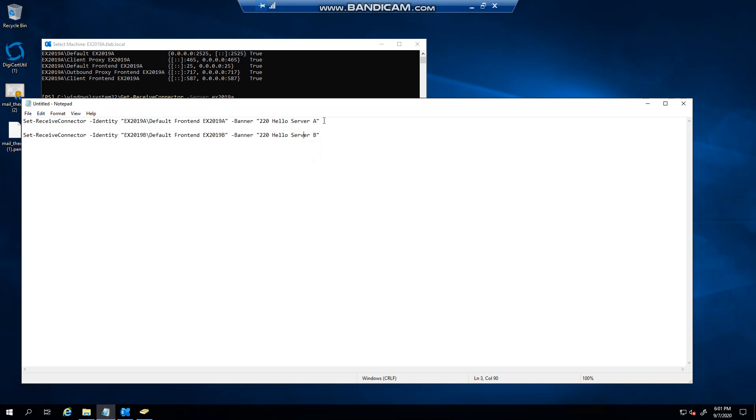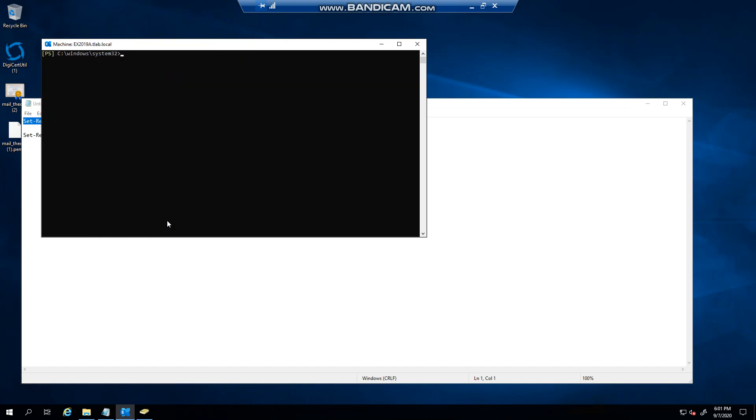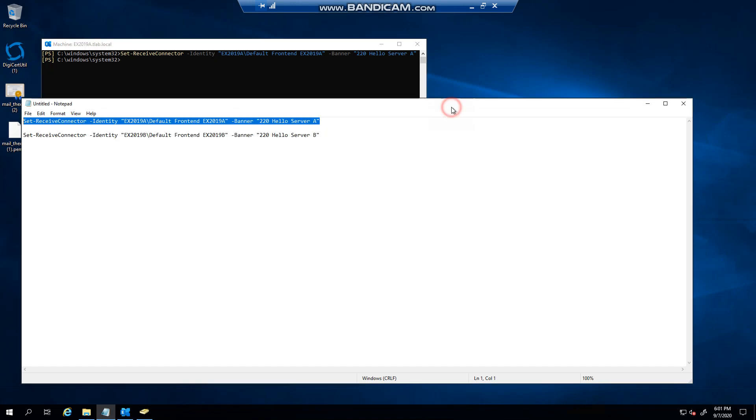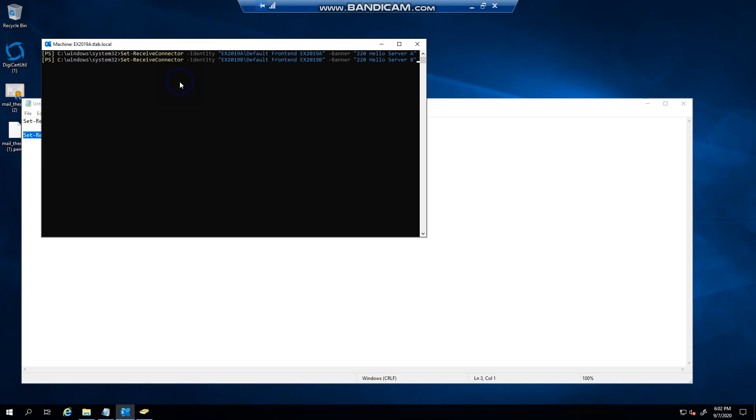I'm going to copy this, I'm going to go back into my window here and it's pretty much set. I'm going to do the same for my second server.